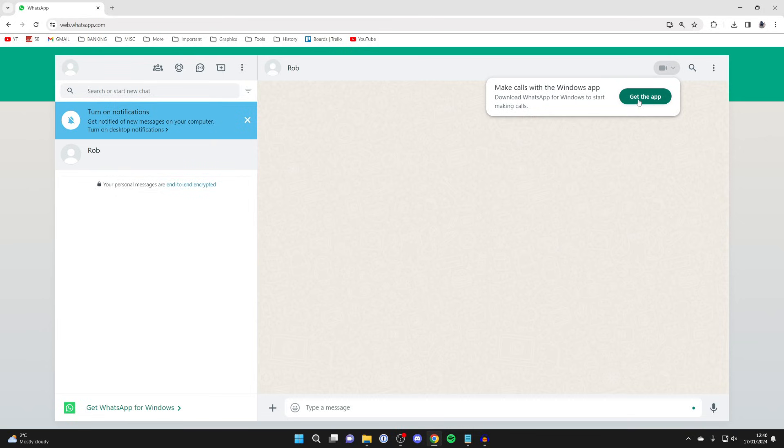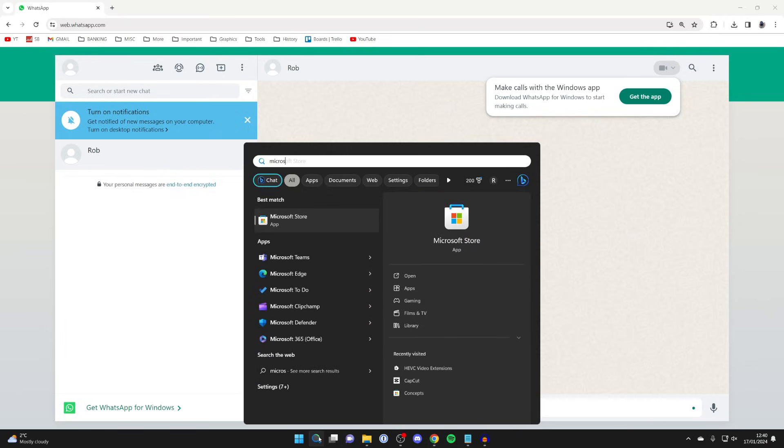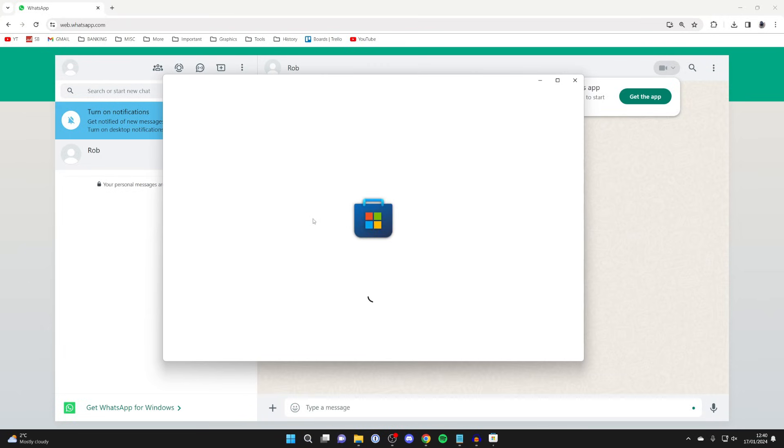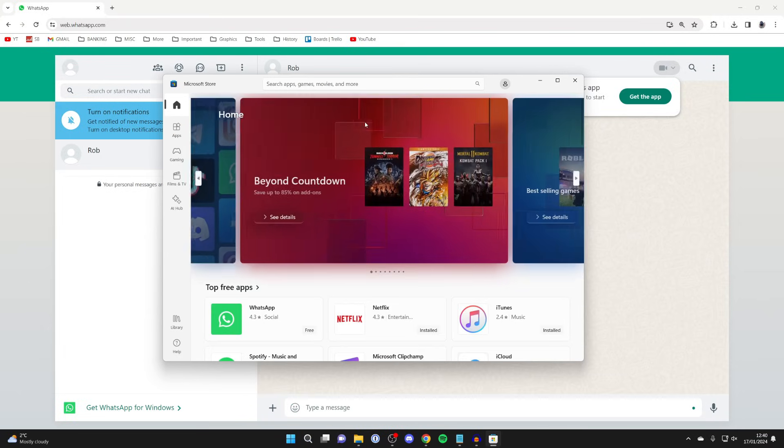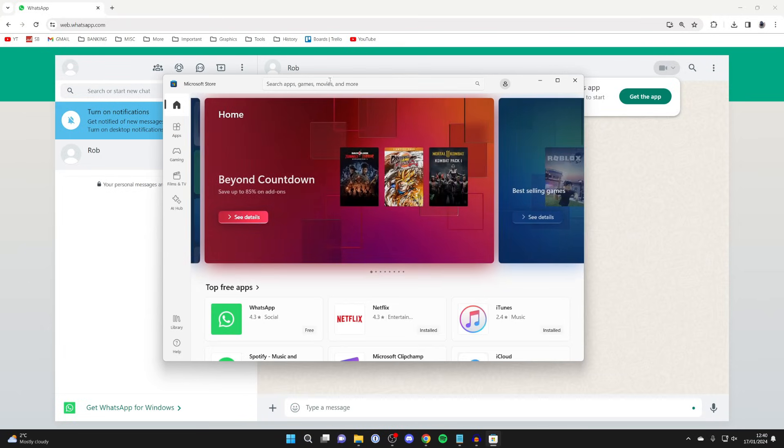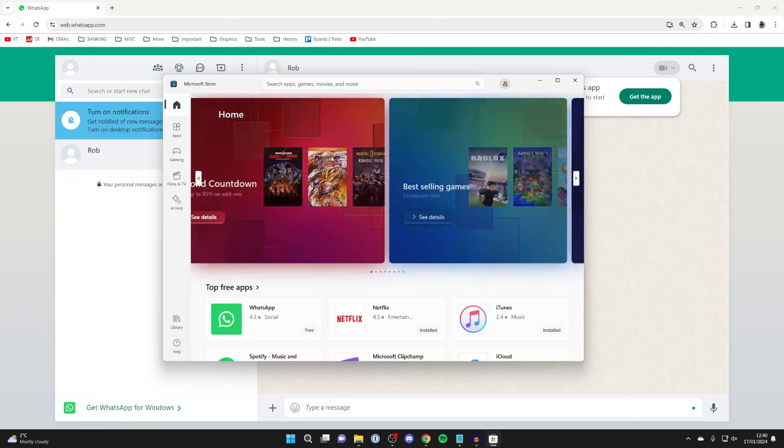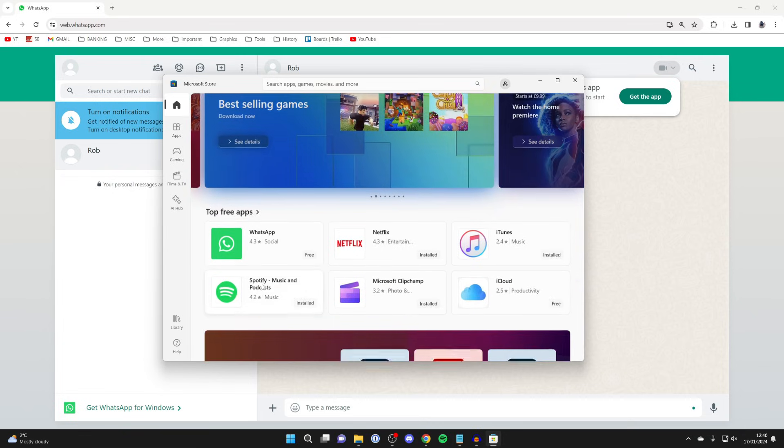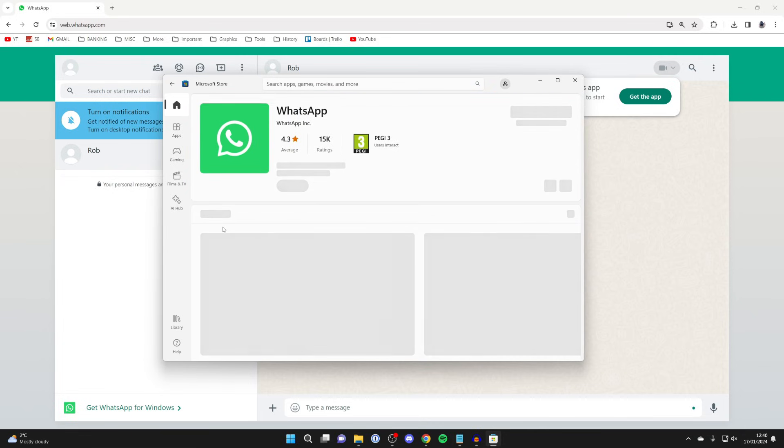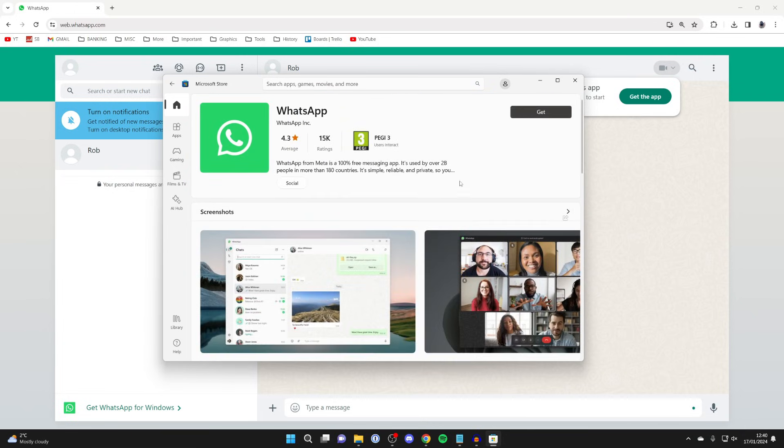You can click on get the app here or just go to the bottom of your computer and type in Microsoft Store, and it will open. You can go and search for WhatsApp. For me it's been suggested down here, so I'll click on it and then click on get.